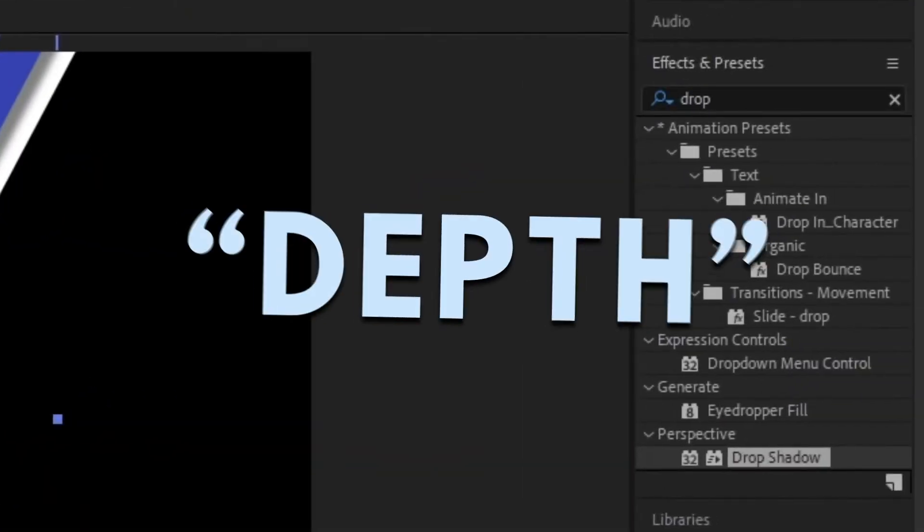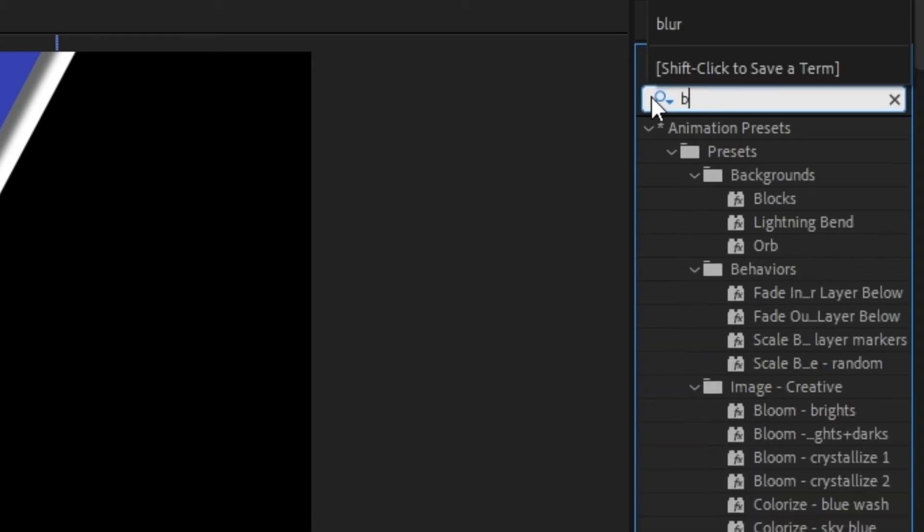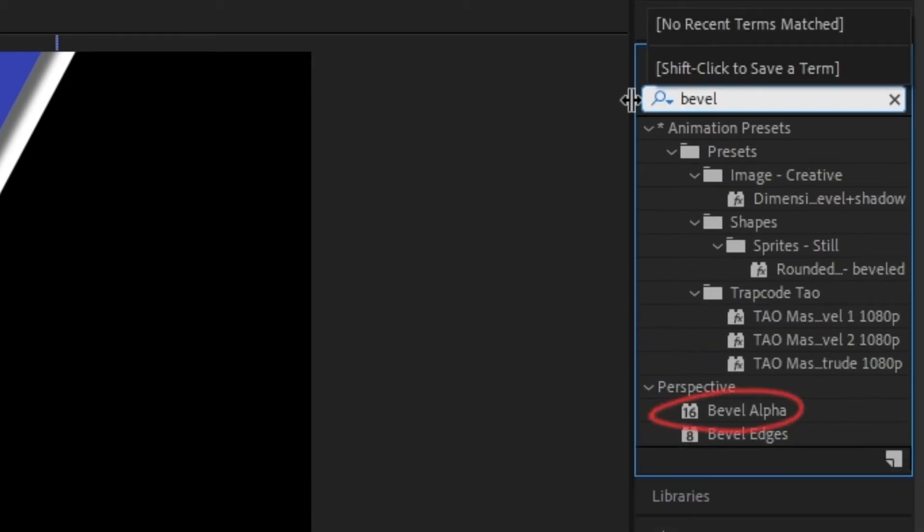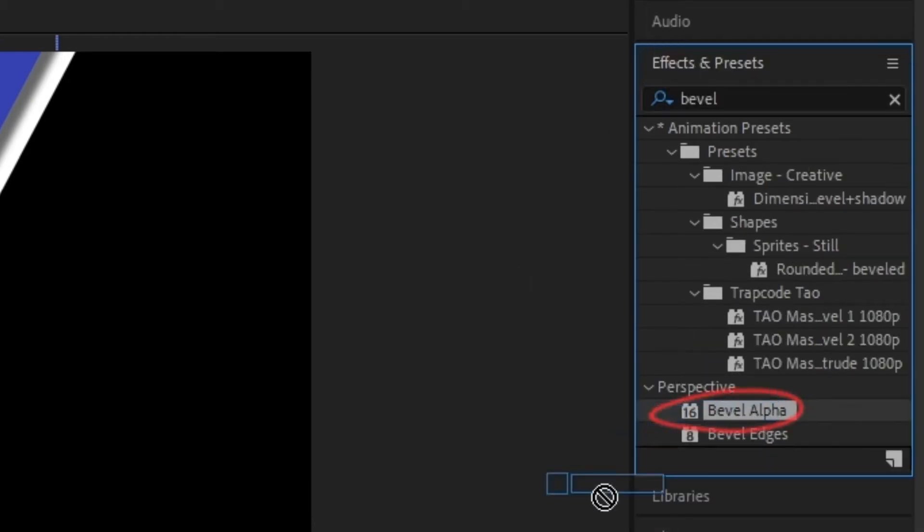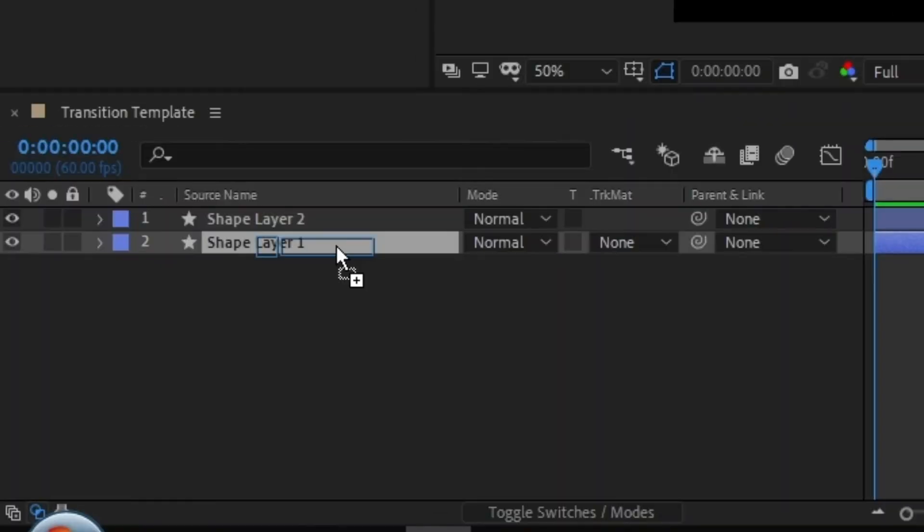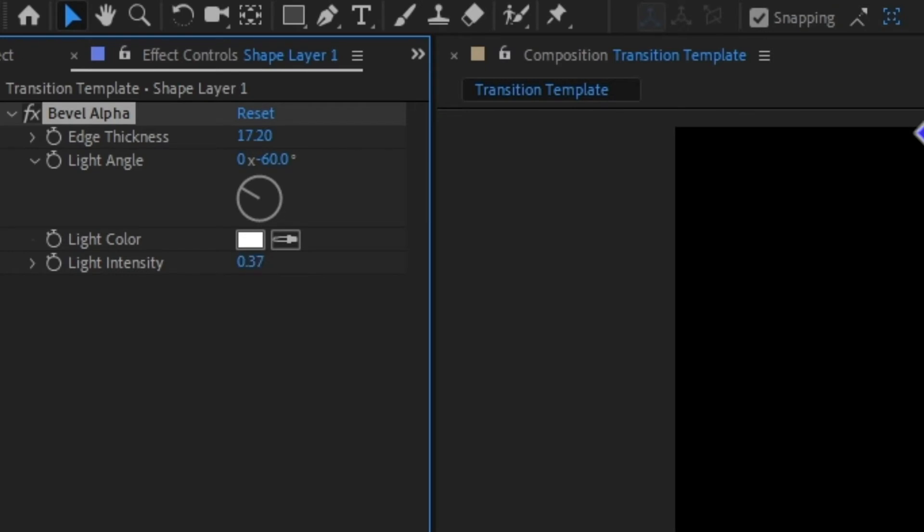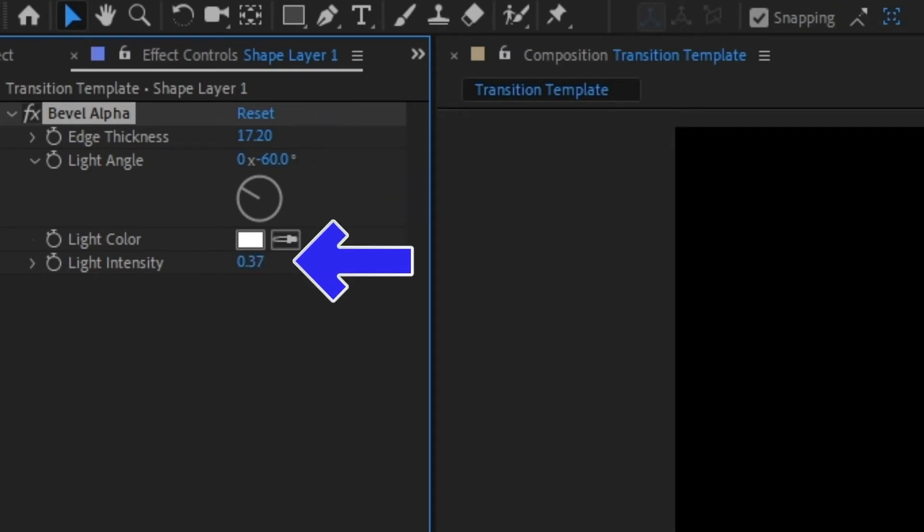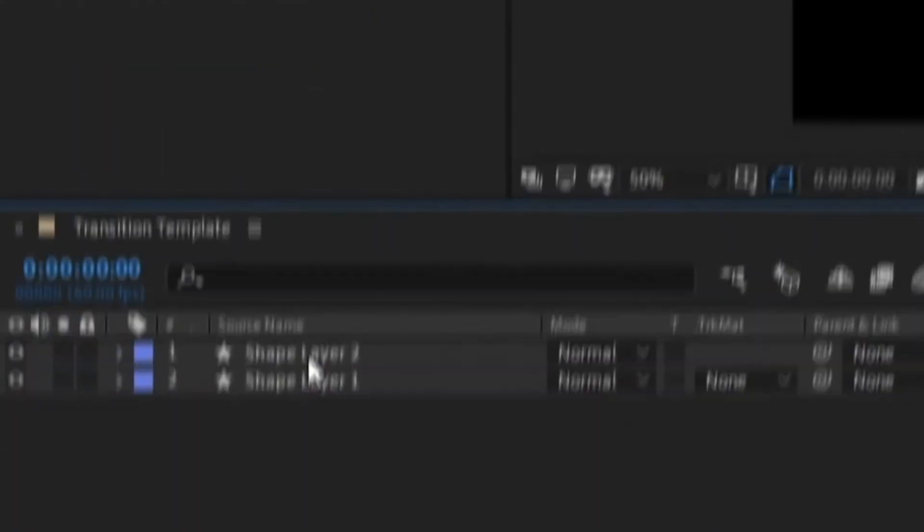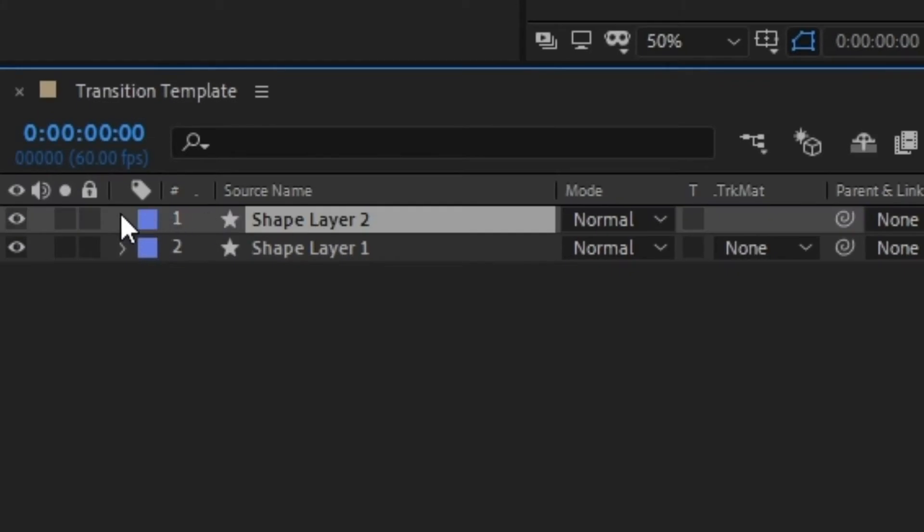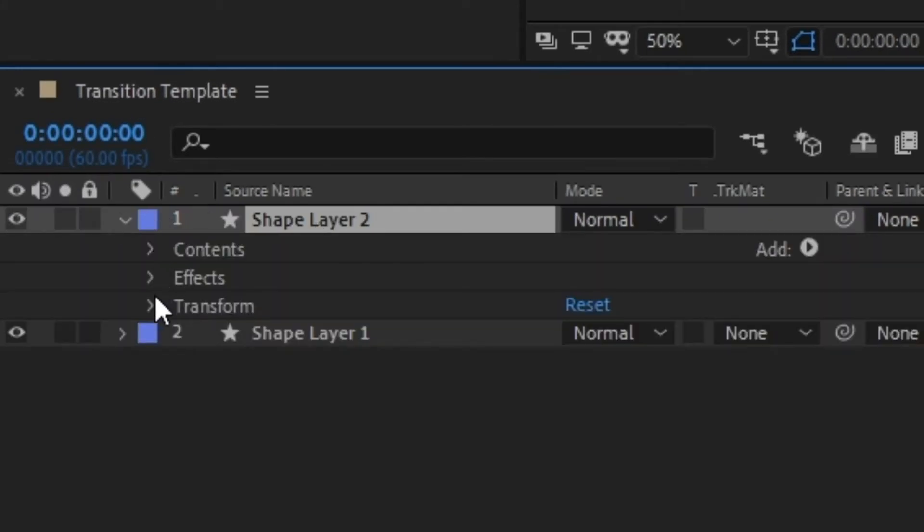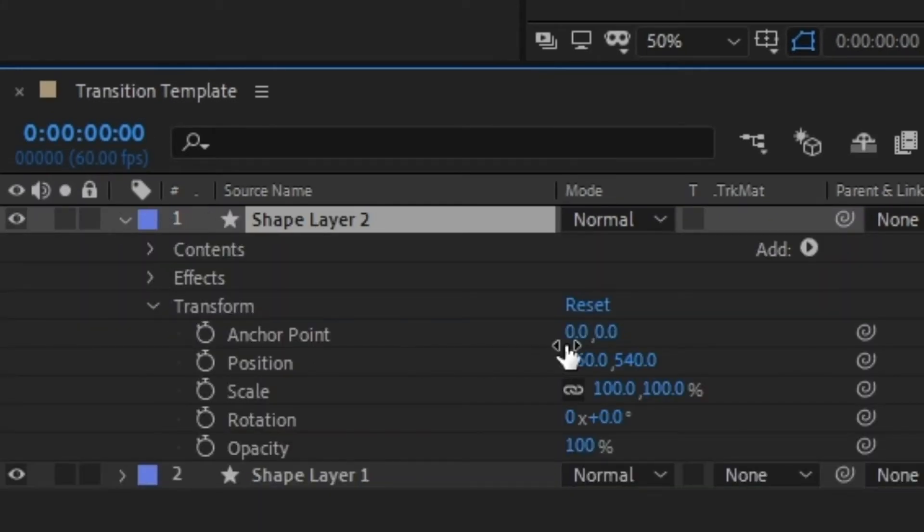This will give your lines a sense of depth. And if that wasn't depthy enough, you could search for bevel alpha in the tab and drag it to your bottom layer. I put my bevel settings at an edge thickness of 17 and light intensity of 0.37. I also suggest opening the transform tab on your top layer and moving it back a bit by dragging the position numbers.